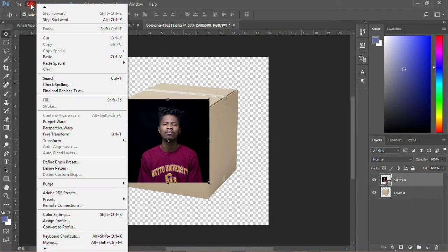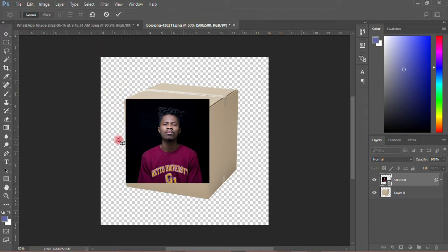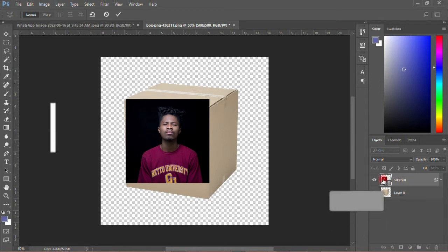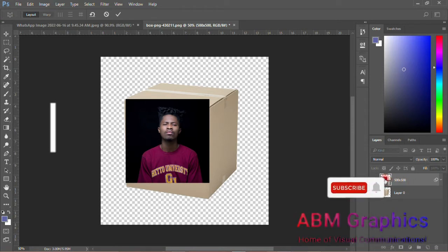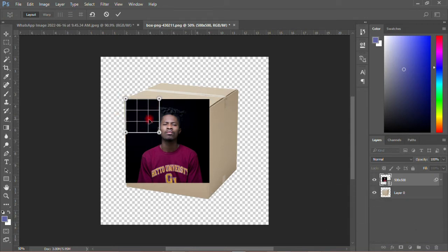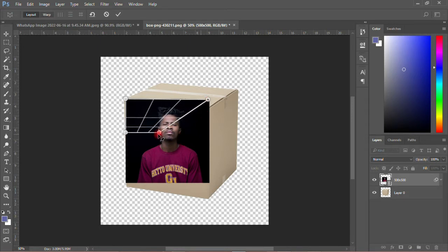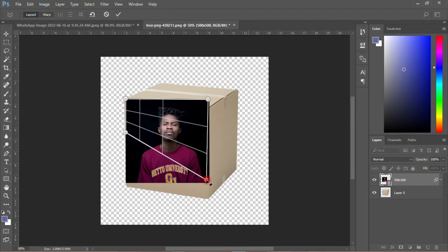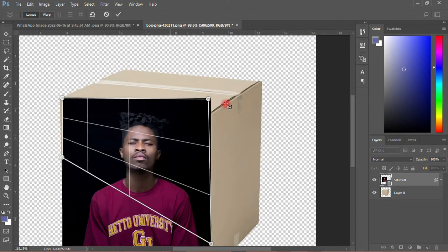The next thing you have to do is to go to Edit, come to Perspective Warp, then you click on it. Make sure that this particular image is selected — the image is selected, but not the box. So you click the edge over there, then you have something like this, then you do the layout — you move it over here, then you move this one over here.